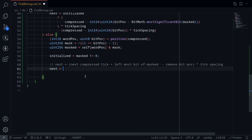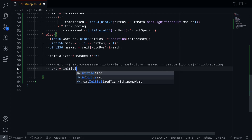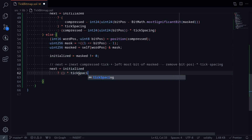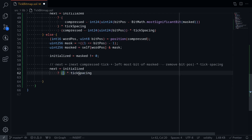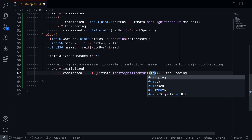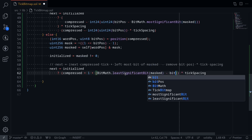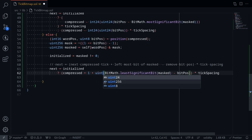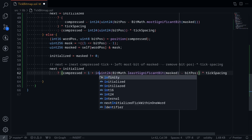Next is equal to — again we handle two cases, whether this is initialized or not. When it is initialized, we do: compressed plus 1 — here we're adding 1 because we're searching for the next tick to be greater than the current tick, guaranteeing it's greater — plus BitMath.leastSignificantBit(masked), then minus bitPosition. We need to cast this into int24: first int24, then int24. Multiply by tick spacing.